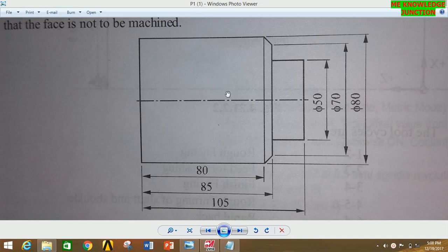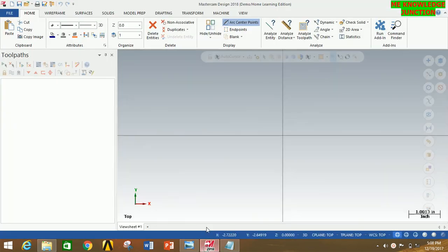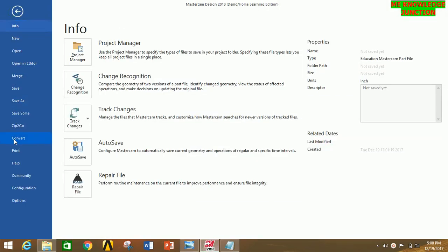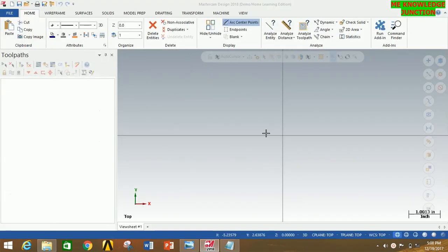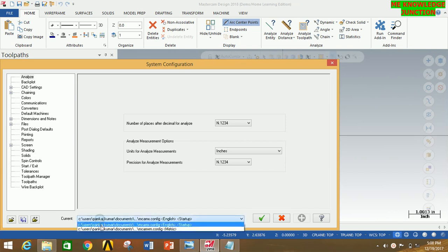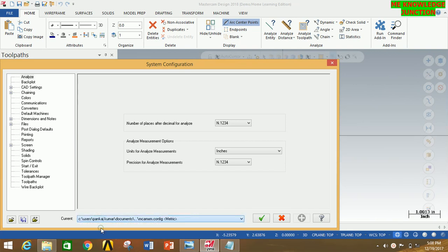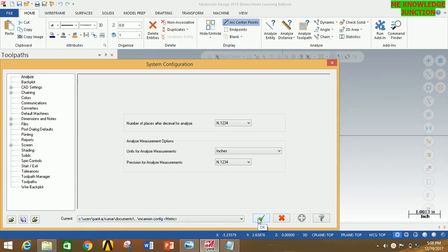Let's start our tutorial. First of all, open MasterCAM 2018. Now go to File, click on Configuration, and in that box select the second option — my configuration matrix — to give the dimension in mm. Now click OK.